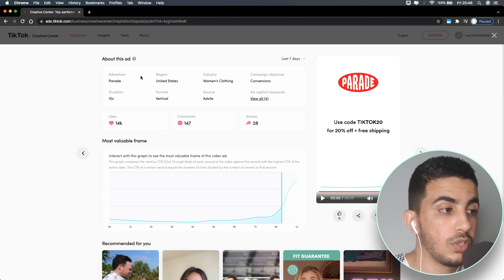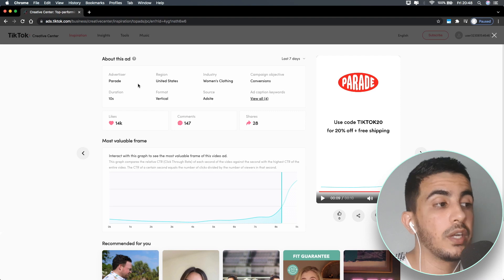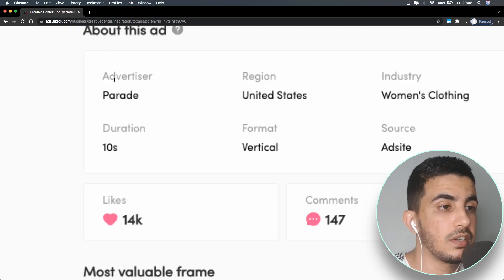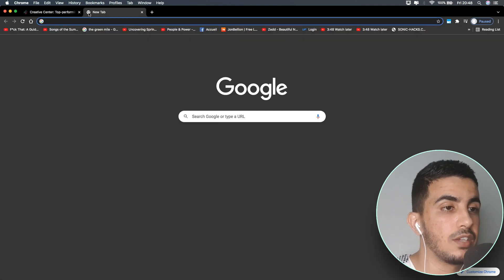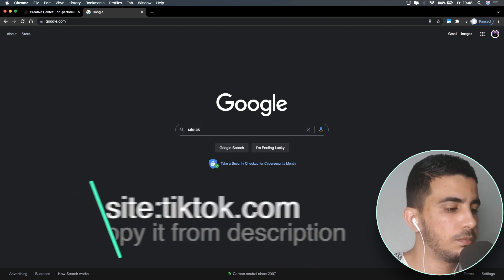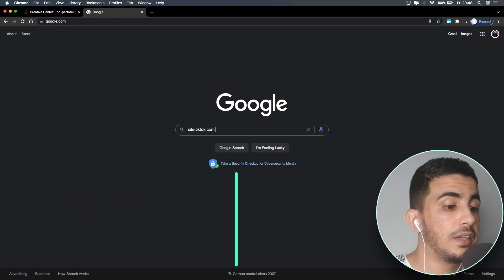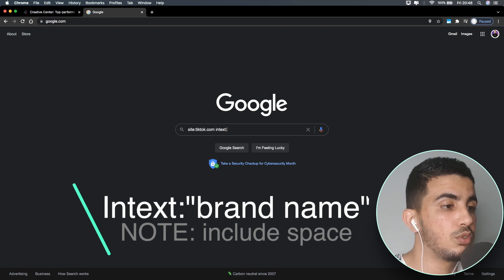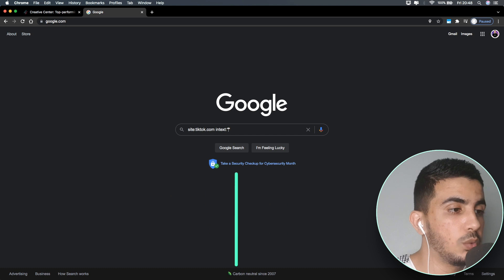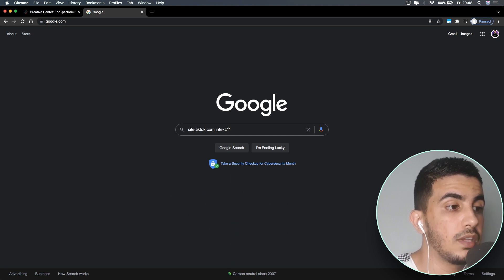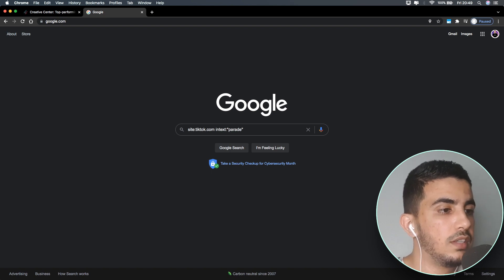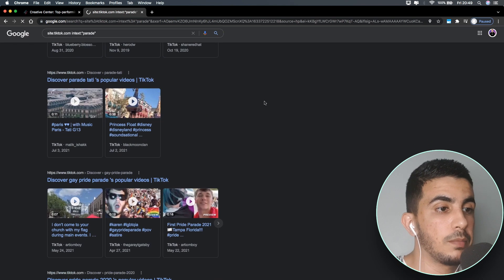After you figure out the brand name — either from the video itself or from the 'Advertiser' field — open a new tab and go to Google. In the search bar, type: site:tiktok.com — then a space — then intext: followed by two quotation marks, and between those quotation marks type the brand name, which in this case is 'Parrot.' Don't worry, I'll put this search formula in the description box. Then hit Enter.